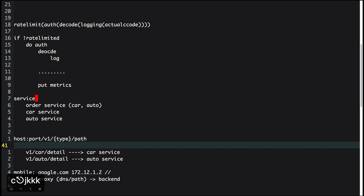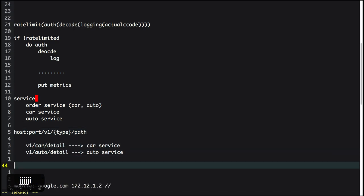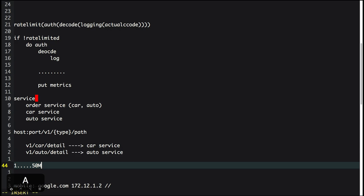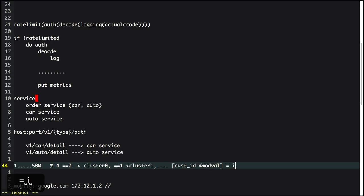I can extend this to sharding. Say you have 50 million users and a single database or service can't handle it. You want to split to, say, four clusters. Simple operation: take the user ID, mod by 4 — anyone with mod result 0 goes to cluster 0, mod result 1 goes to cluster 1, and so on. You can do this kind of routing in the proxy. This is the high-level concept of sharding.